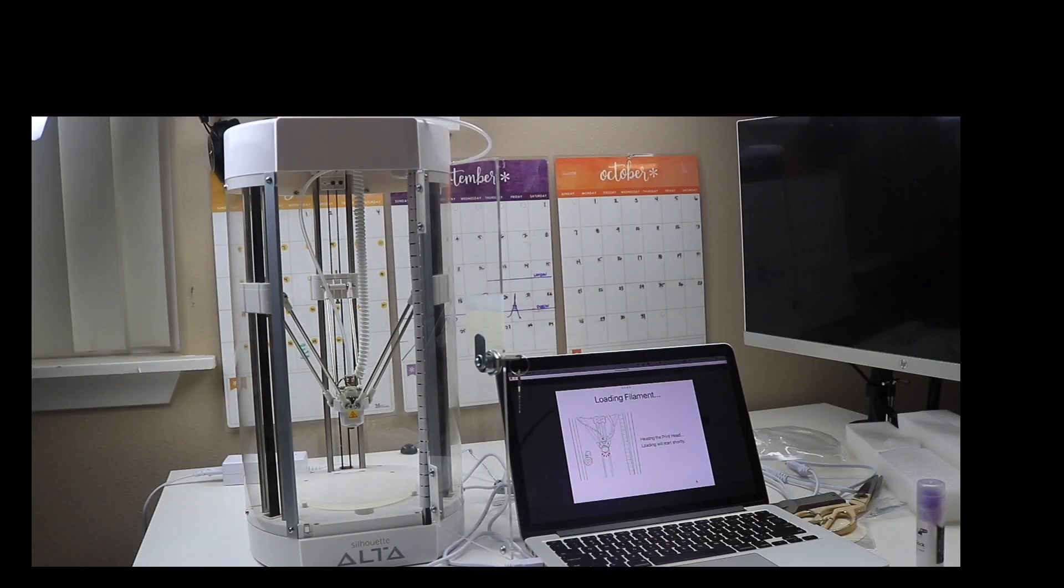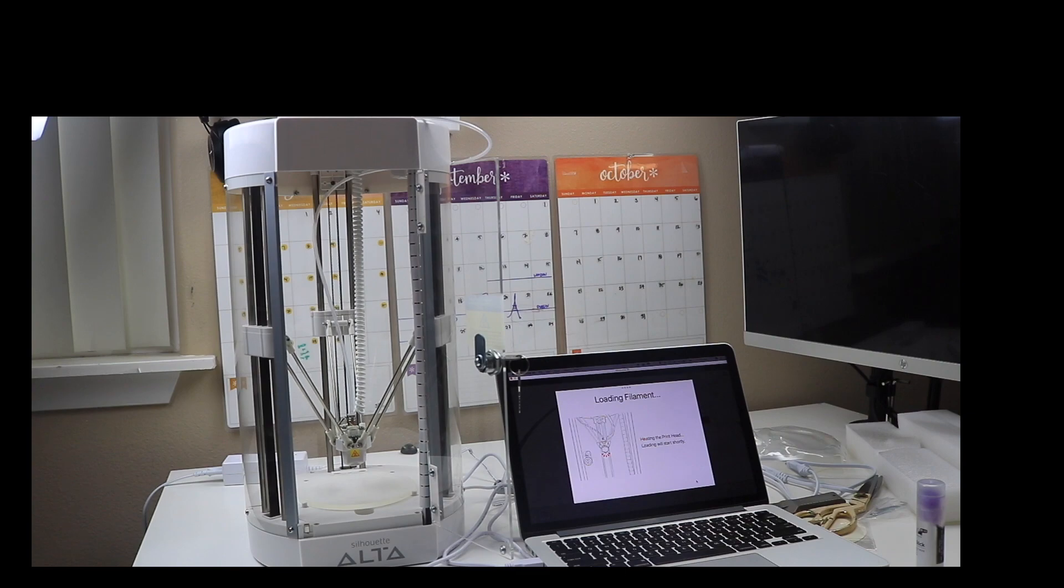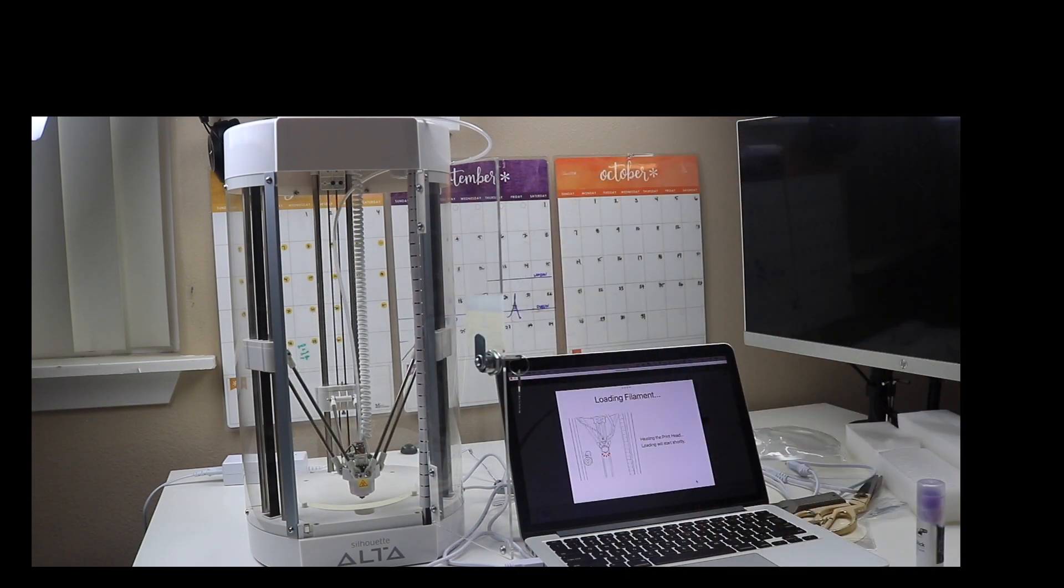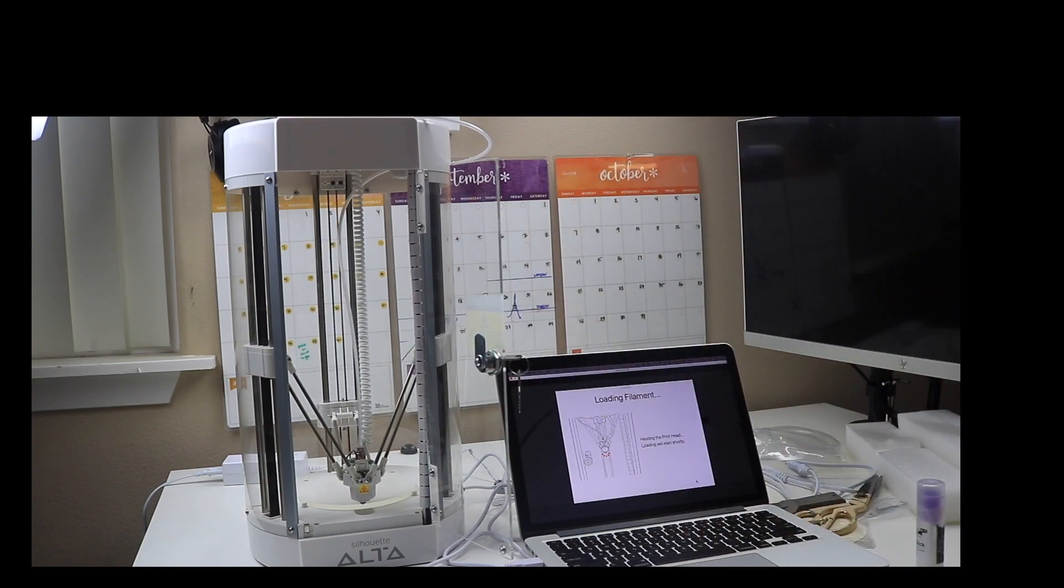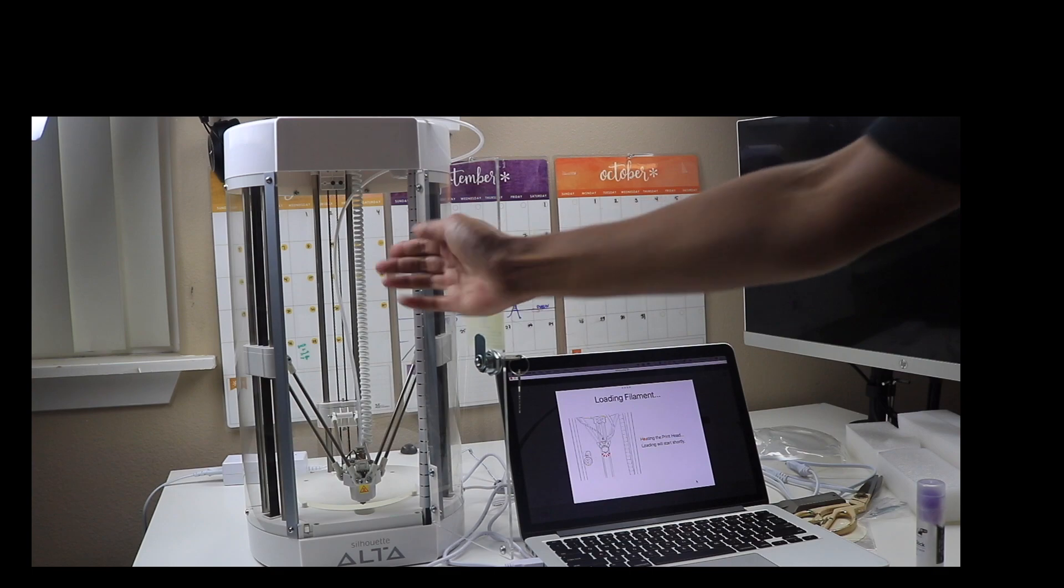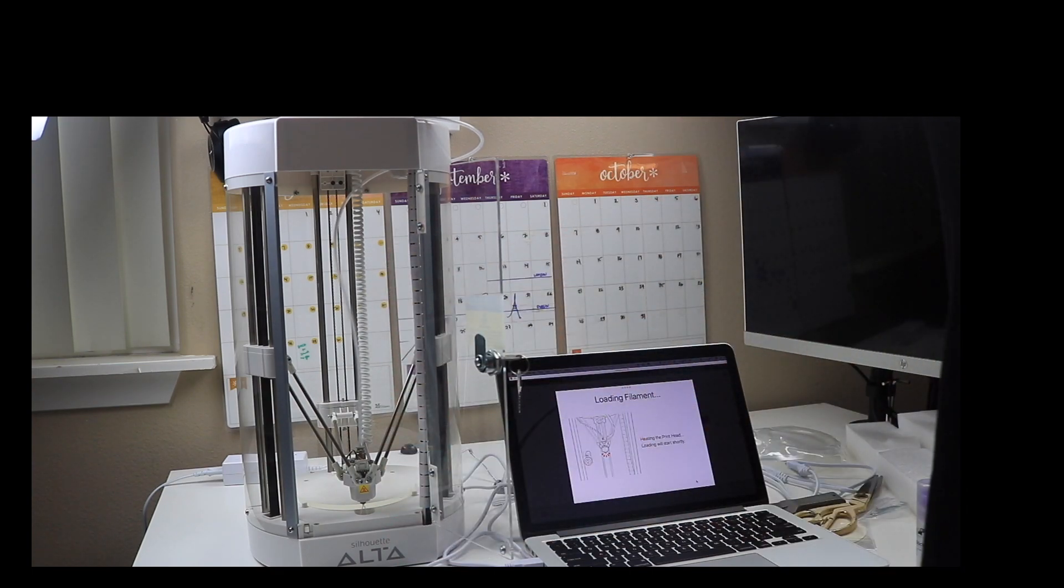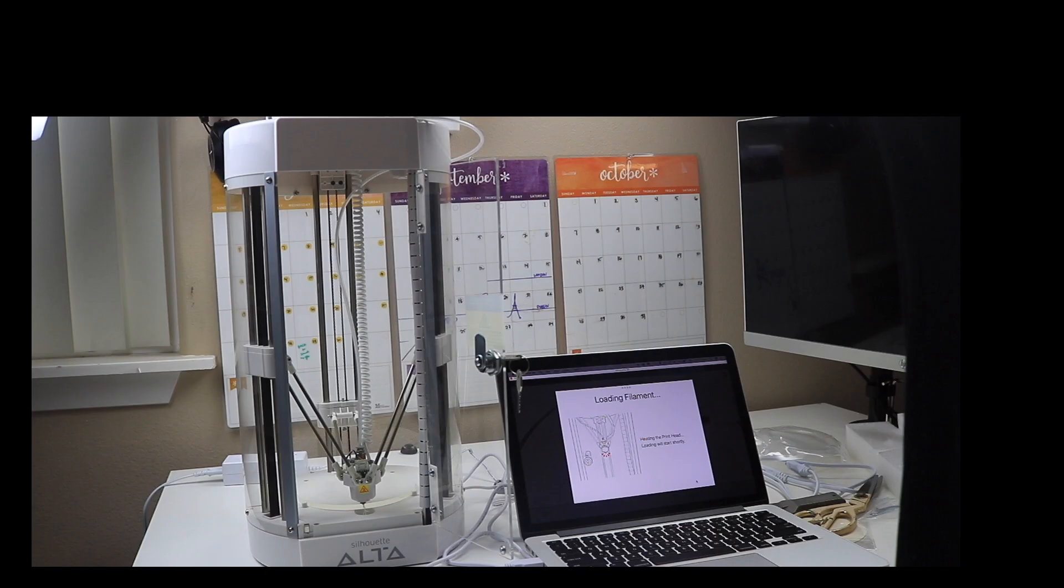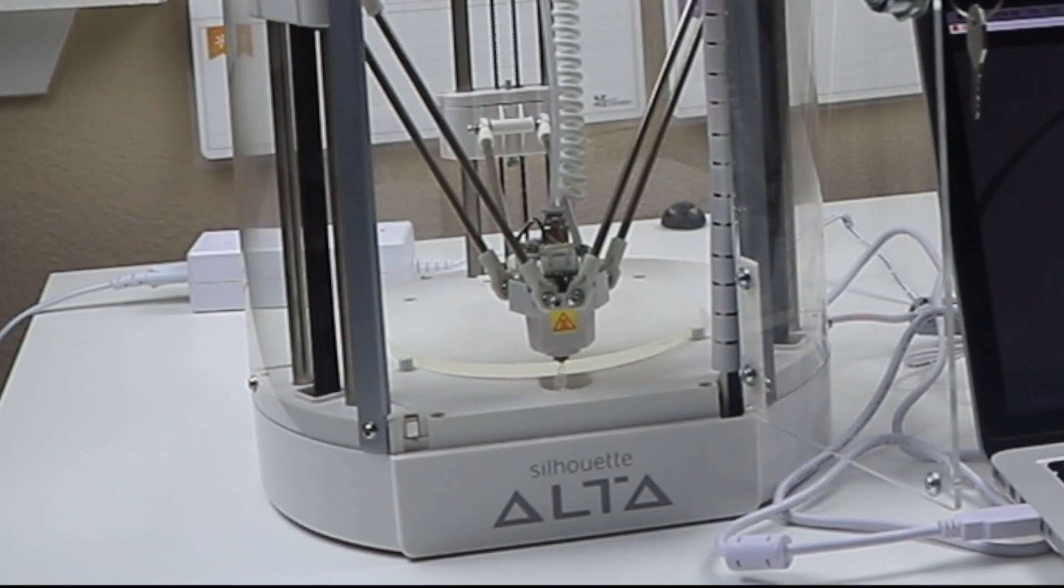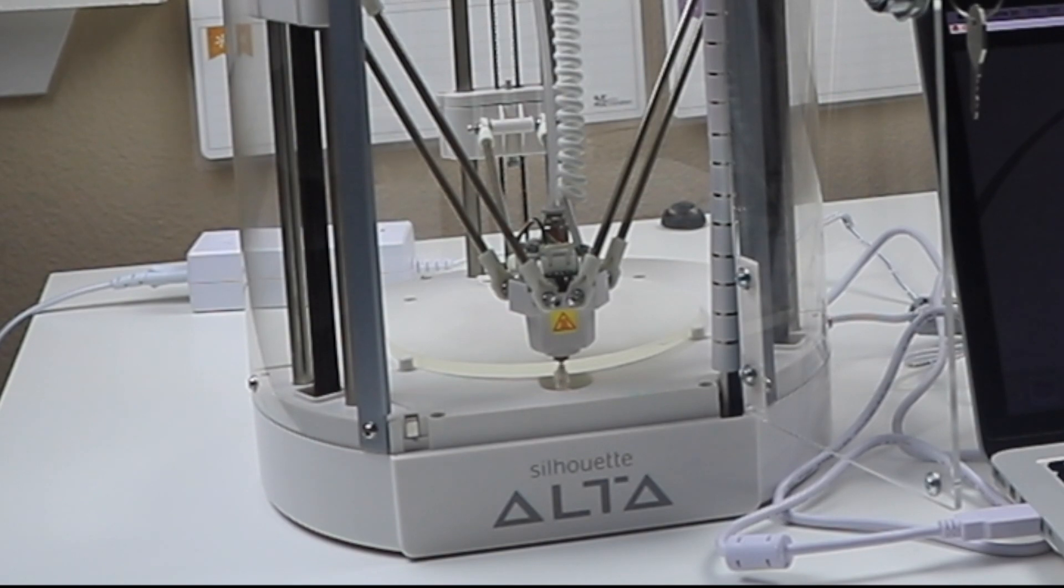Here it's heating up and loading the filament into the machine. It will do a little test print at first, and it does this every time you load a new filament. This is good because if you are changing colors, you want to get rid of the old filament that is still in that part of the machine. That's what it's doing right now.